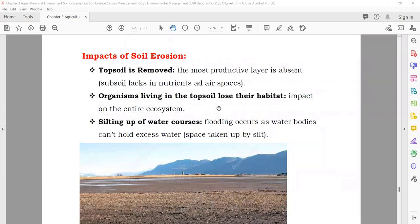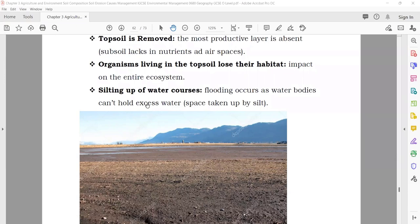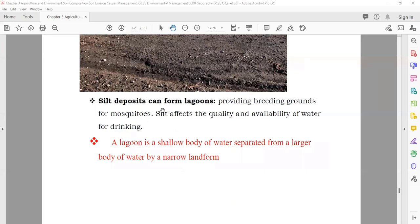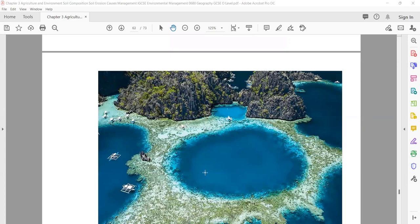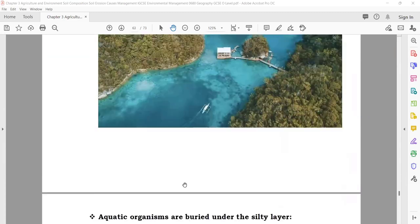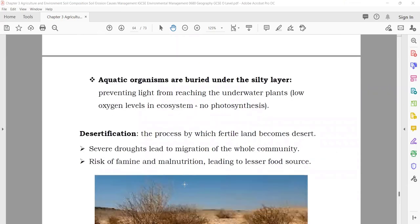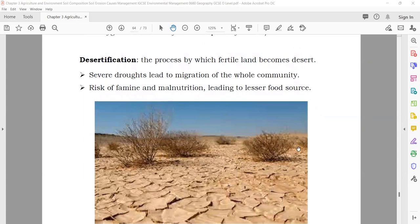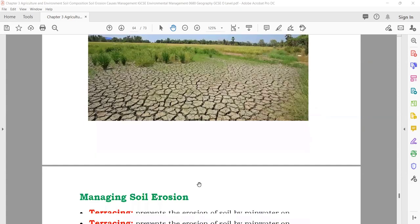Impacts of soil erosion: top soil is removed; organisms living in the top soil lose their habitat; silting up of soil — silt deposits can form lagoons (shallow bodies of water separated from larger bodies by a narrow land form); aquatic organisms can be buried under silty water. If there is soil erosion, it can also cause desertification — fertile land converts into desert.